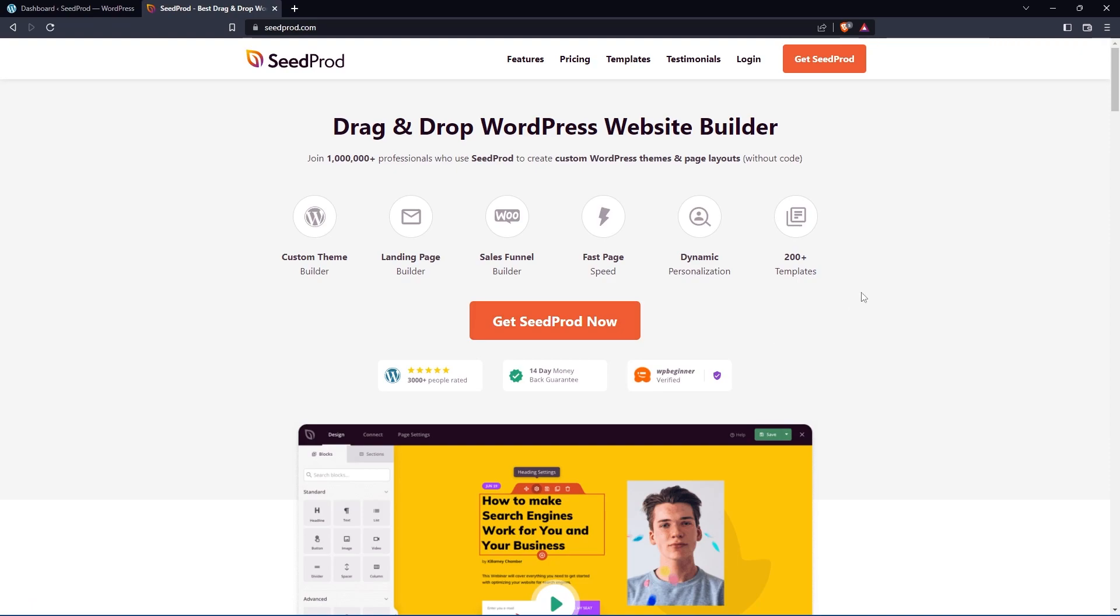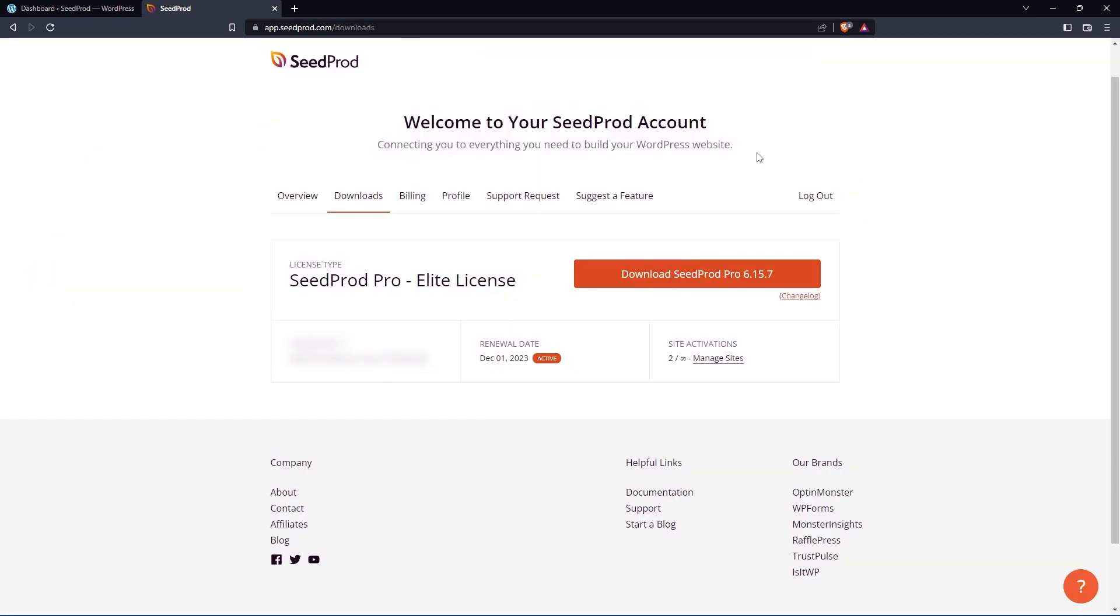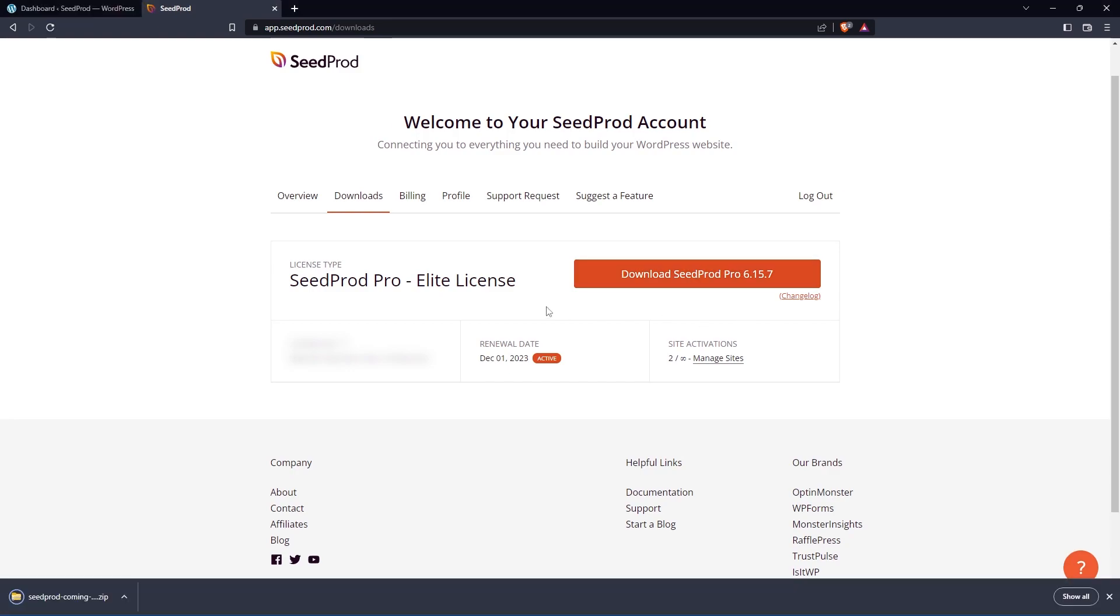Once you have an account, let's go to Login and on the left hand side, let's enter your email address, your password and click on Login. Once you're into your SeedProd account, you can click on the second tab from the left called Downloads and we'll click on the big orange button here called Download SeedProd Pro.